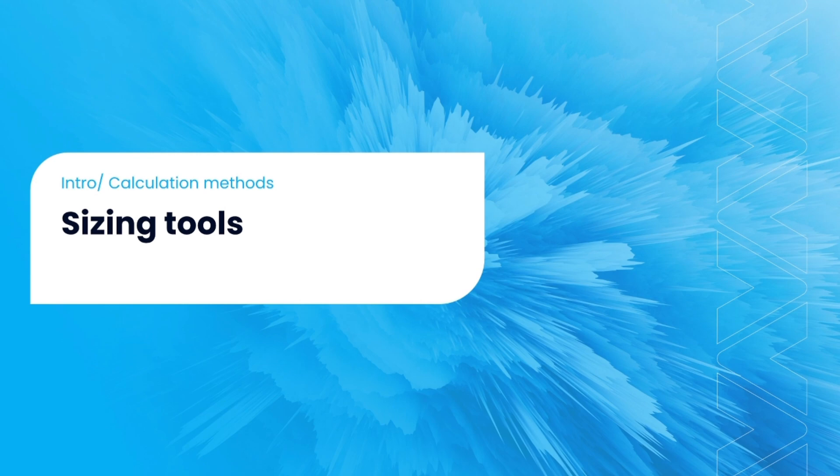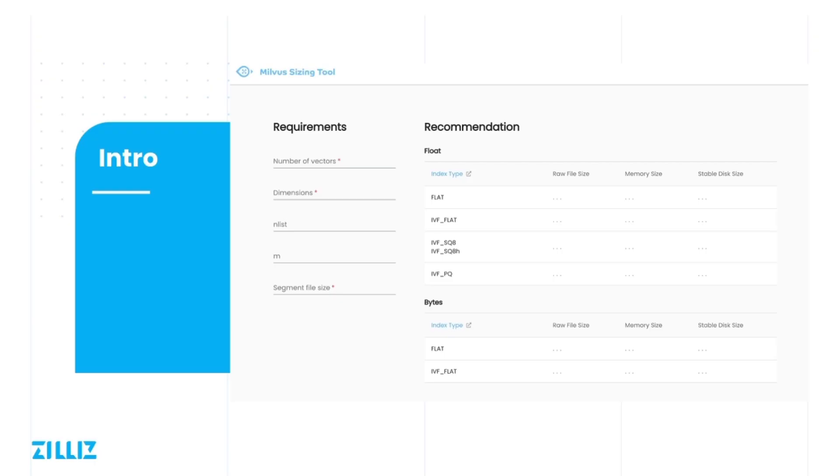Well first, let's take a look at Milvus sizing tool. As you can see here, we enter the number of vectors and vector dimensions on the left side and are able to view the options for the vector type on the right.